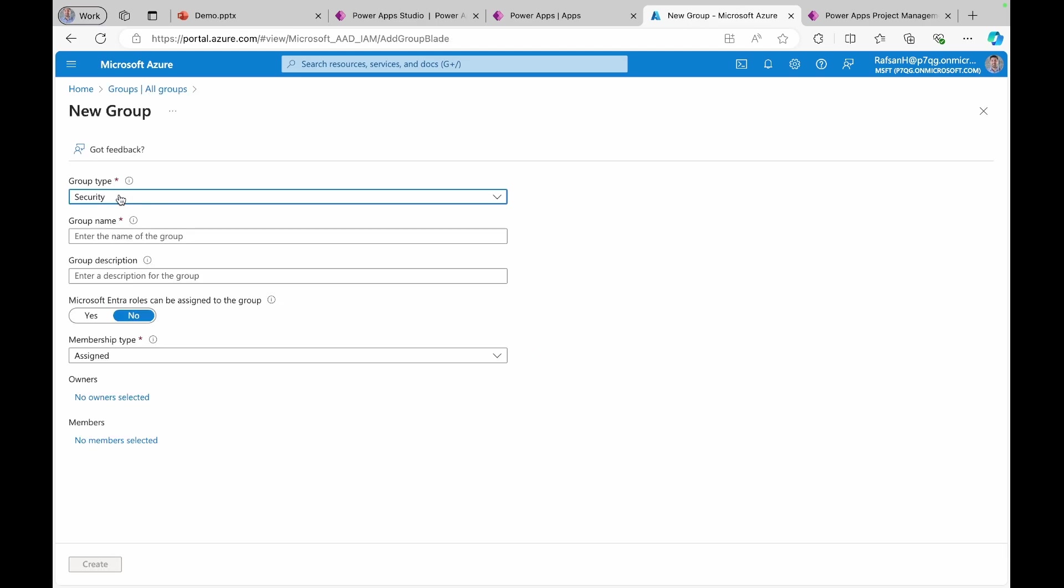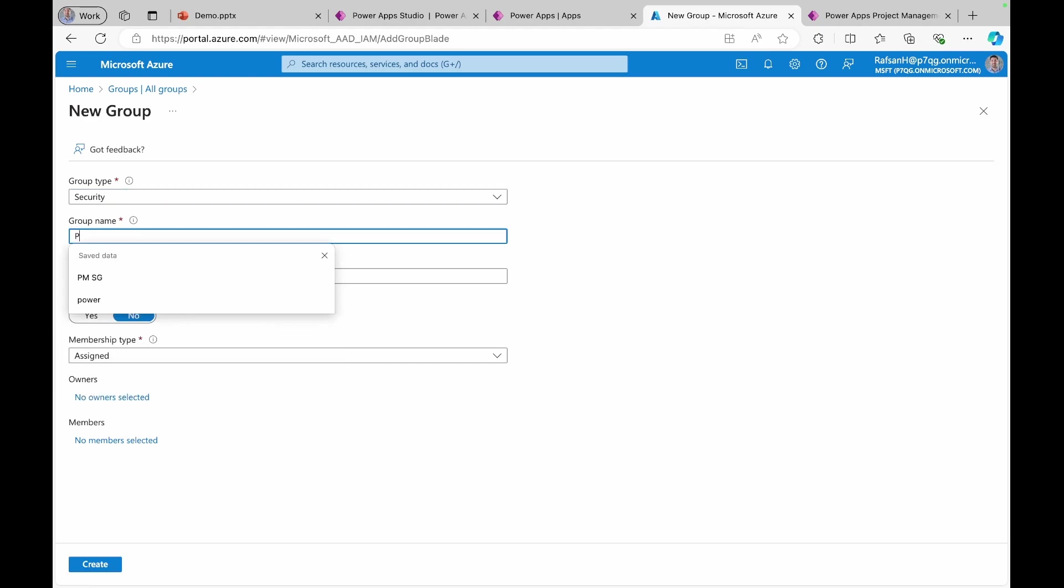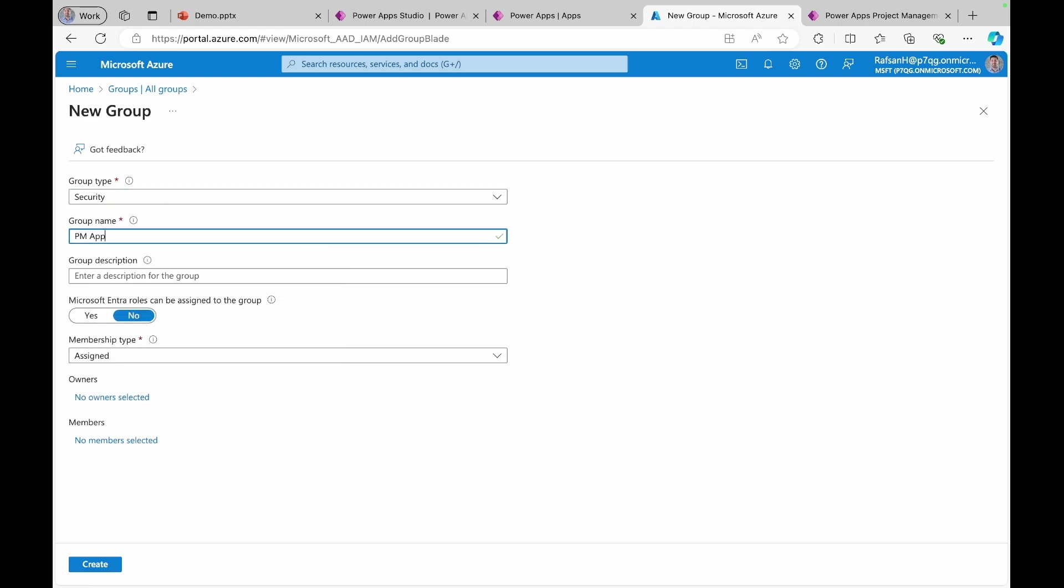I'll keep this type as a security and group name will be PM application security group, or you can just type it SG. And then you can add team members.